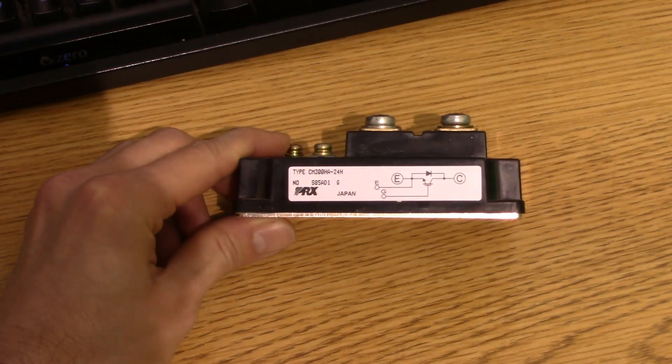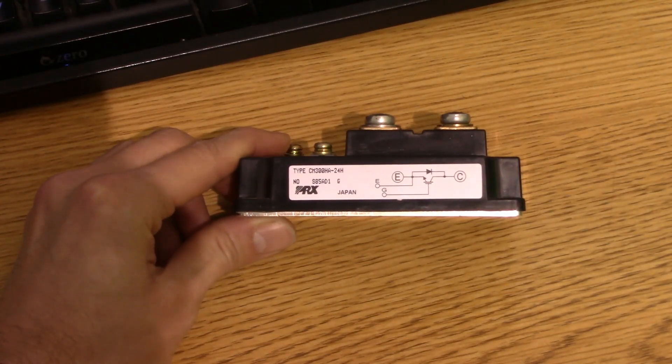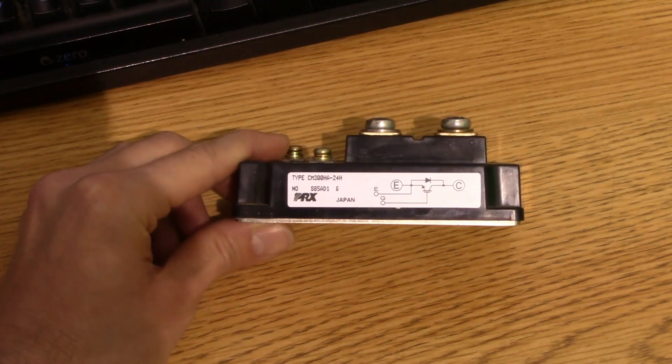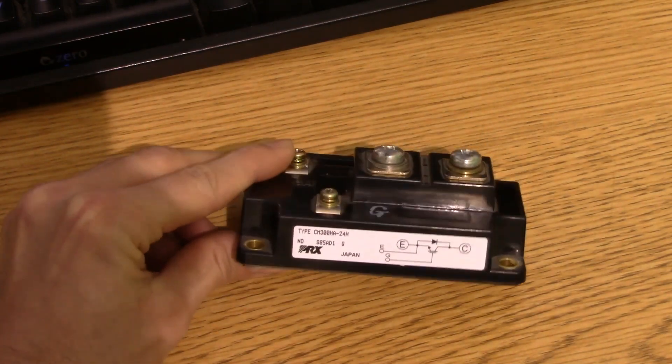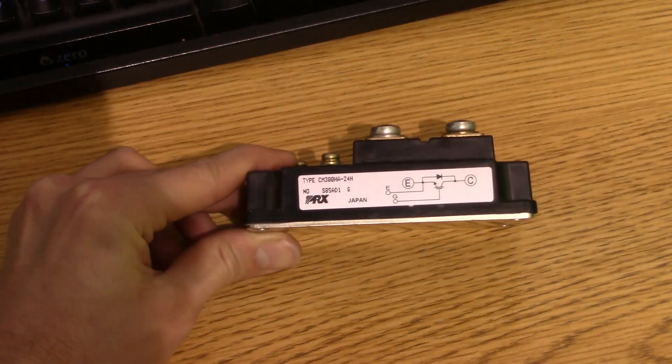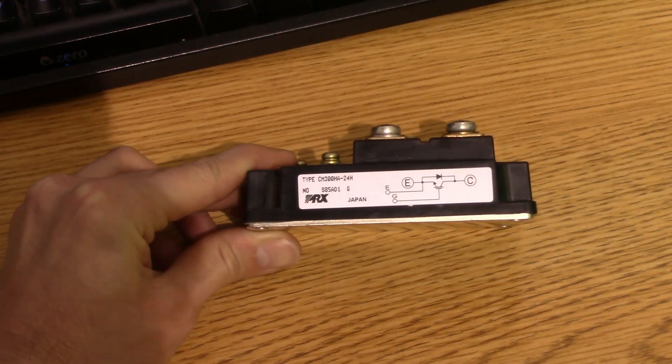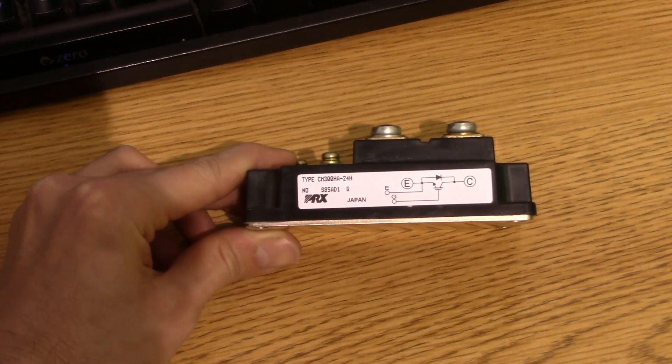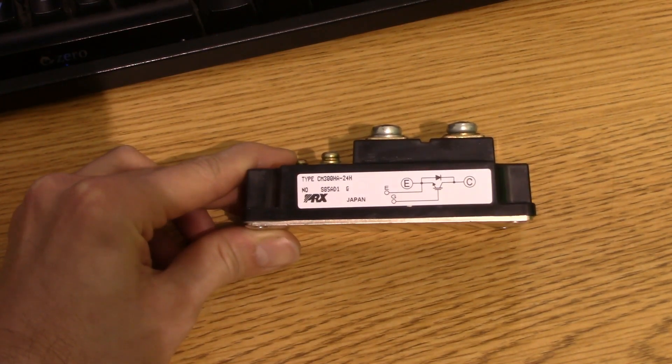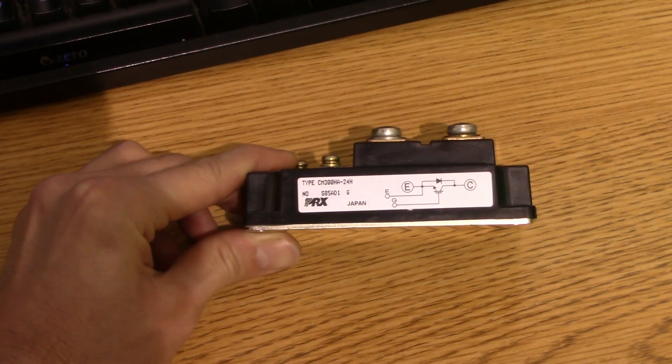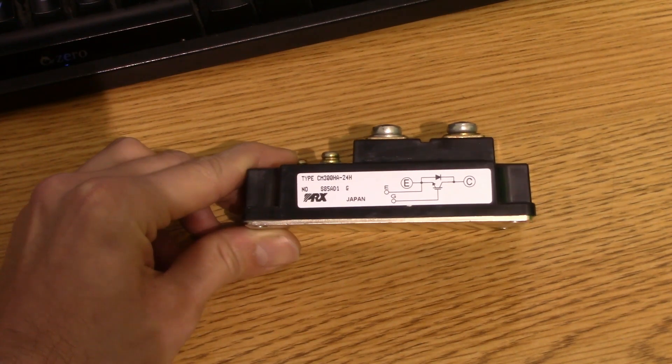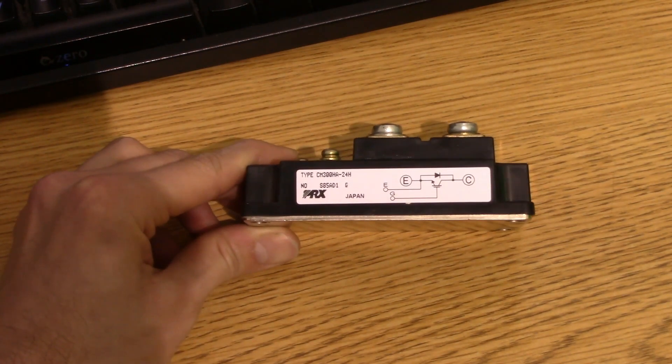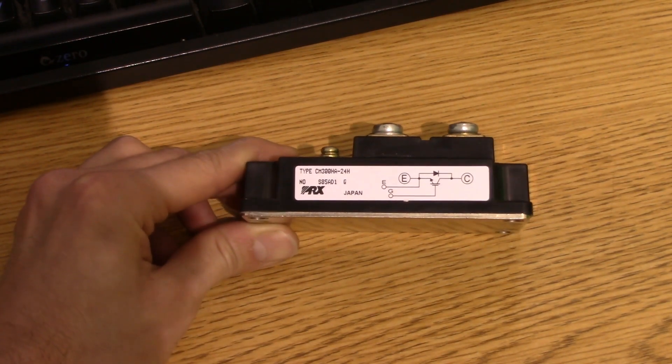Alright, let me just give you guys a good example here. Now we have an actual transistor here. This is an IGBT. Now this is a CM300HA-24H. So basically, this is a 300 amp IGBT module, 1200 volts blocking voltage. And I have the data sheet here open.